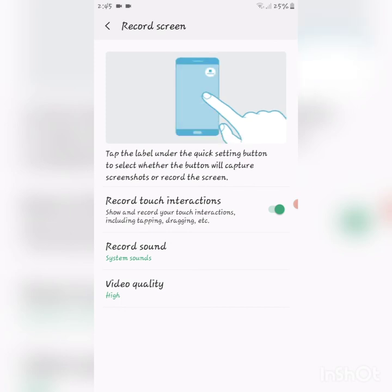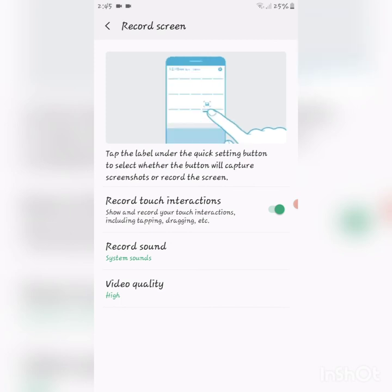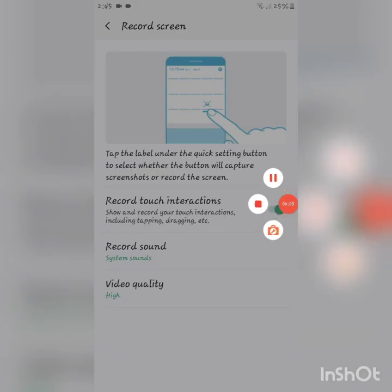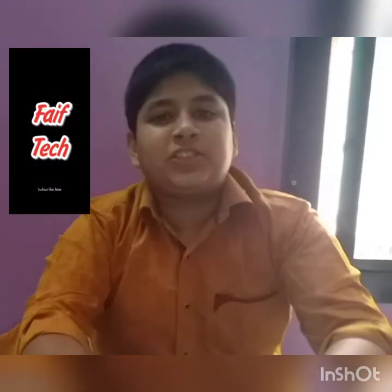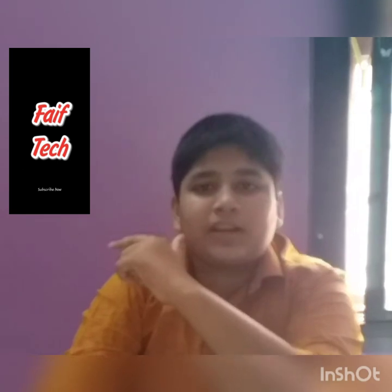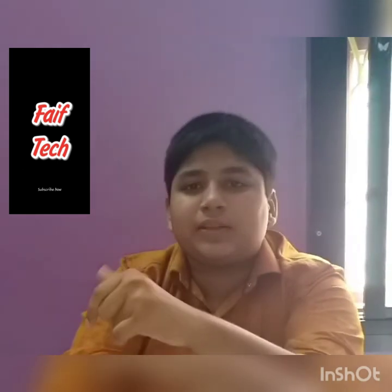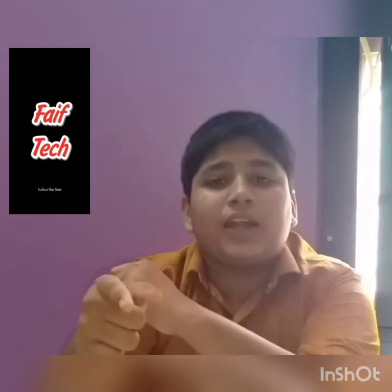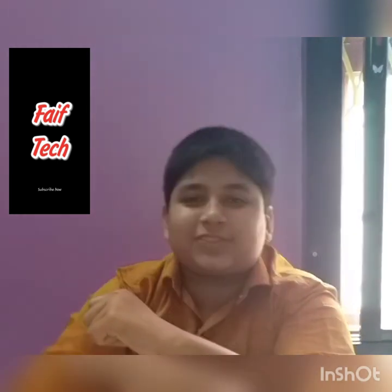Please press the like button, share the video, subscribe and watch the next video.